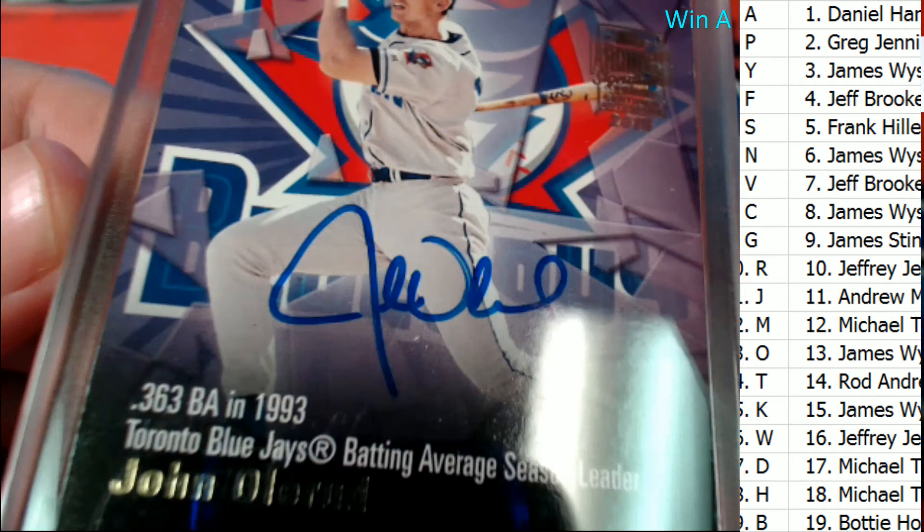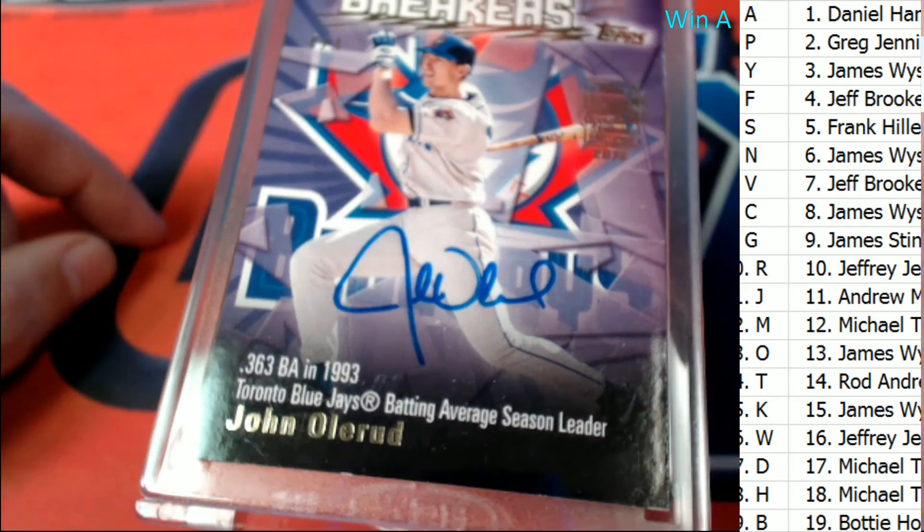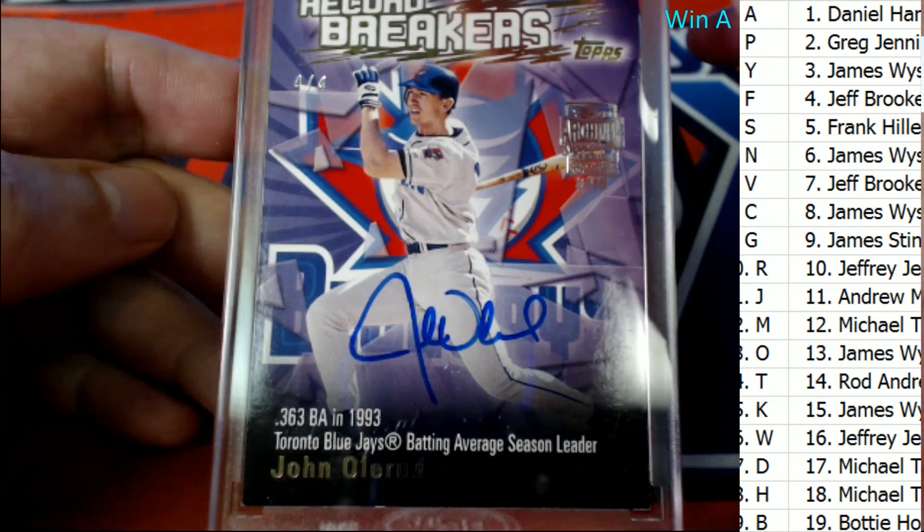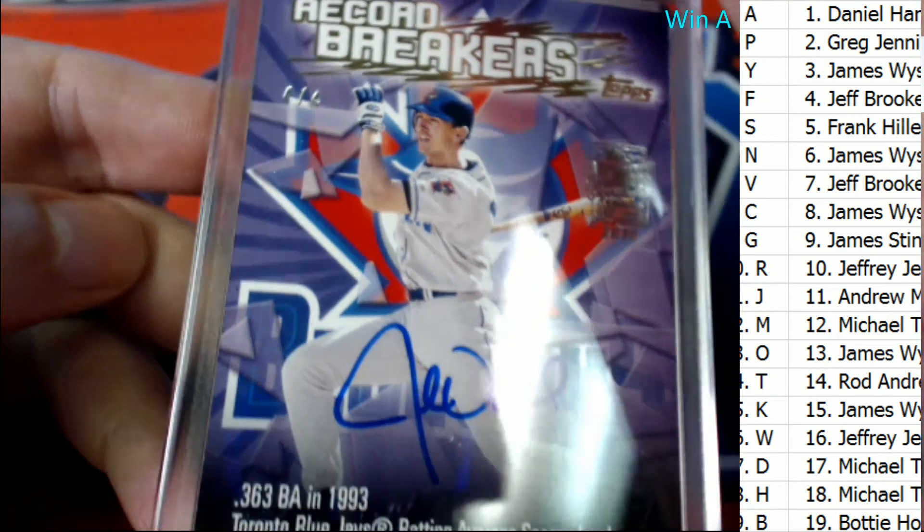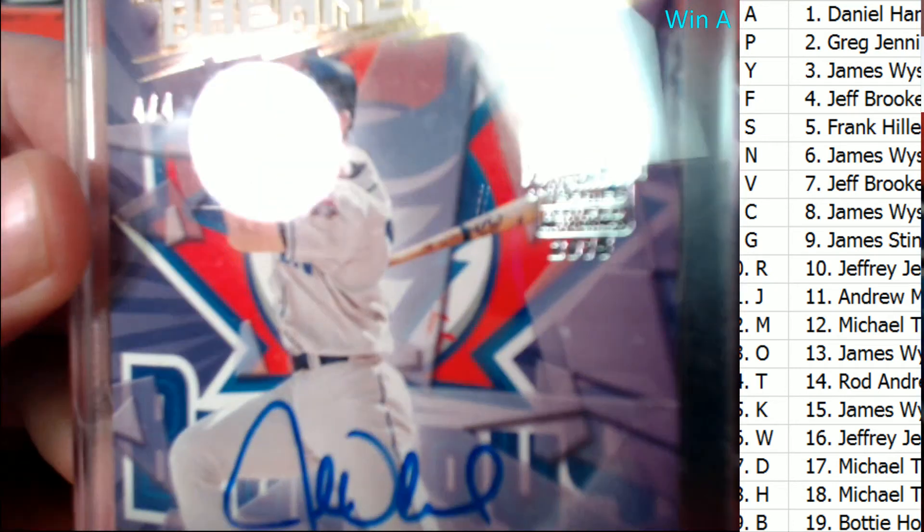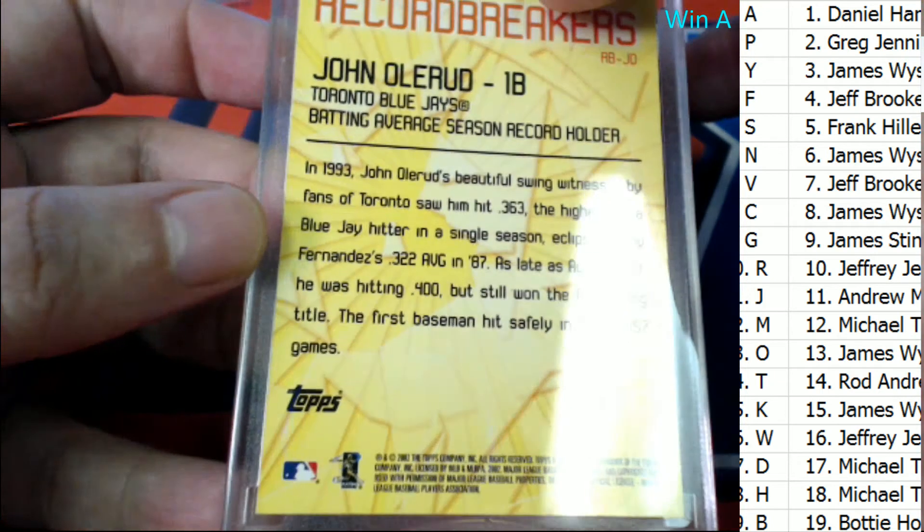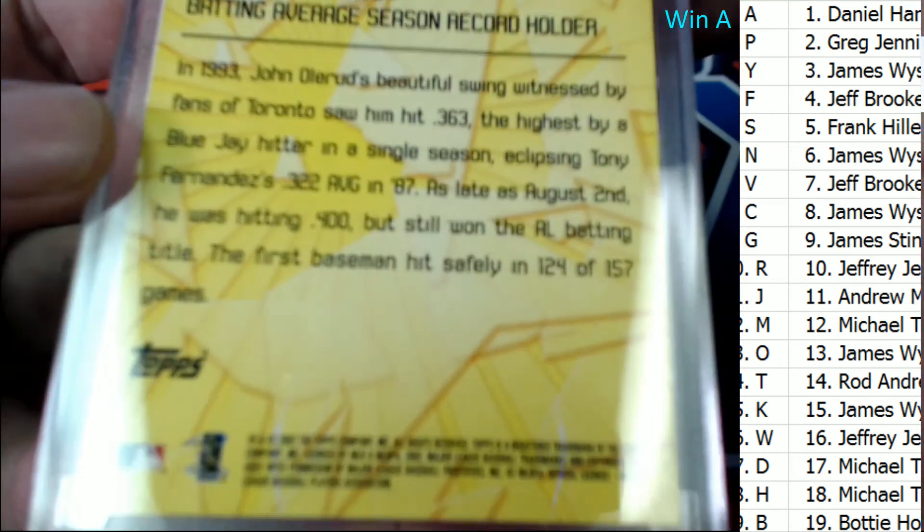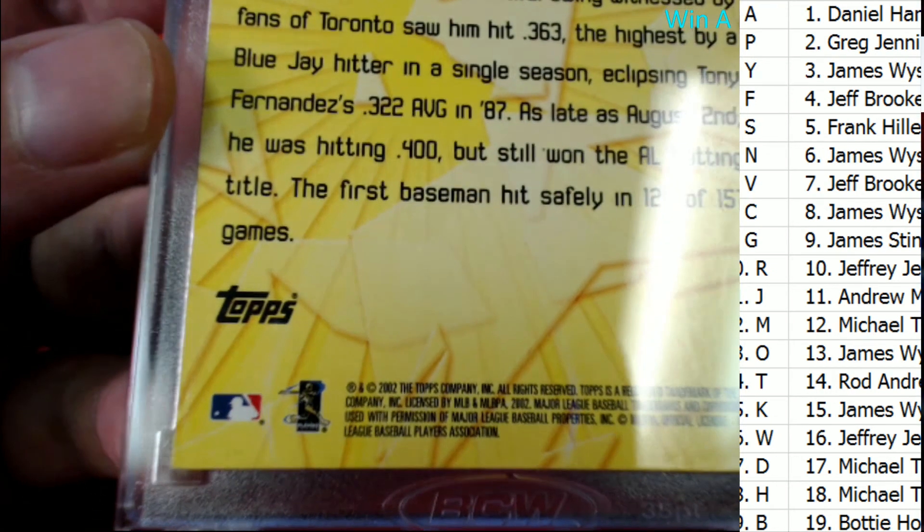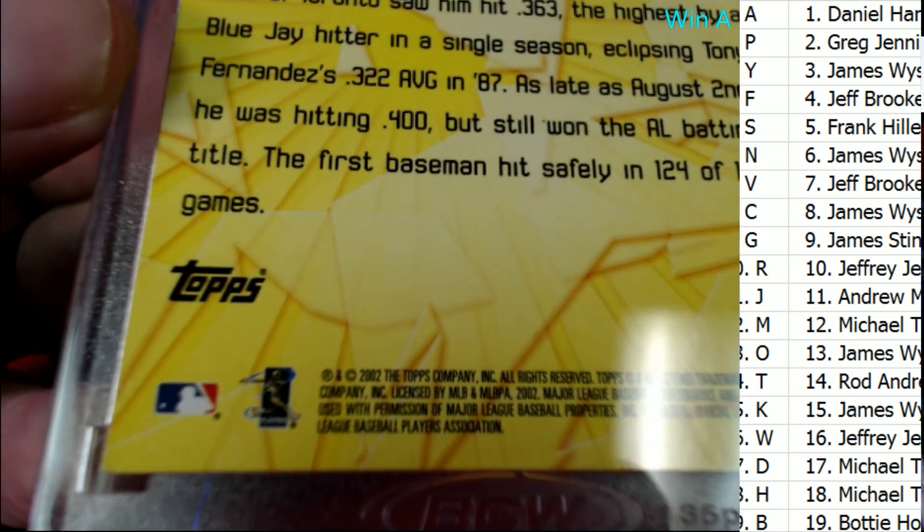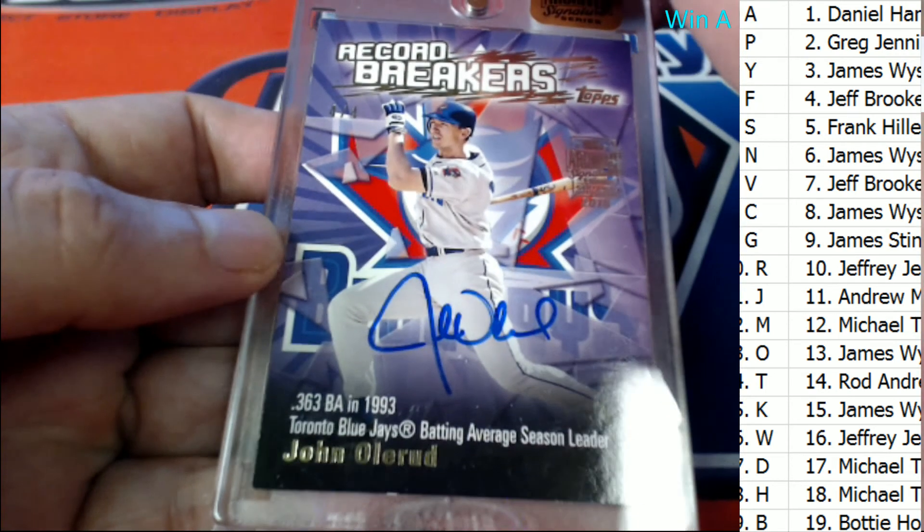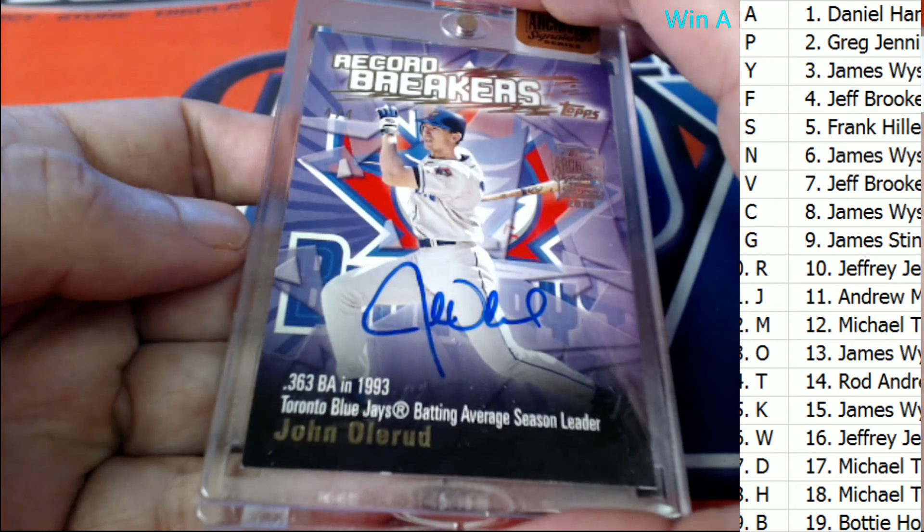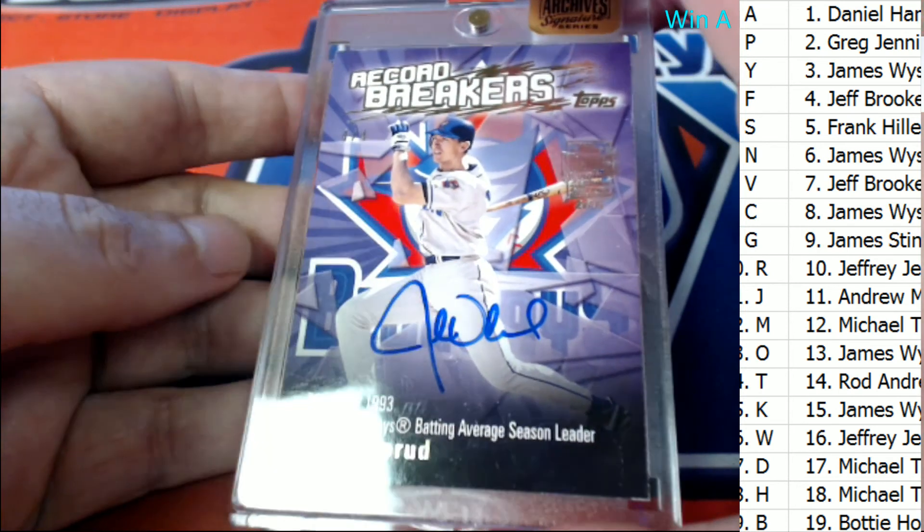Look at that number, four of only four record breakers. Nice John Olerud. Let's see what year this is. 2002. Man, that's nice looking.